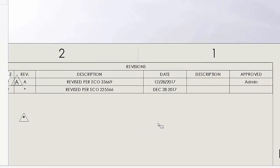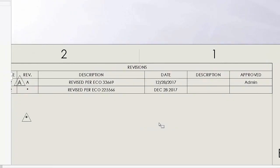This has been Jim Ward from GoEngineer demonstrating the new PDM managed revision tables, new for 2018, and comparing those to a standard revision table.